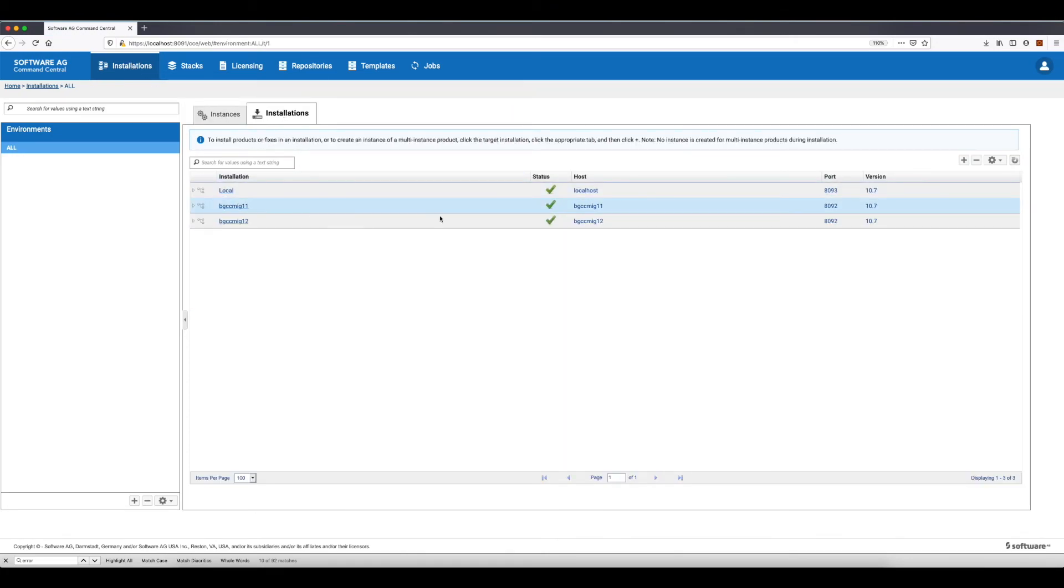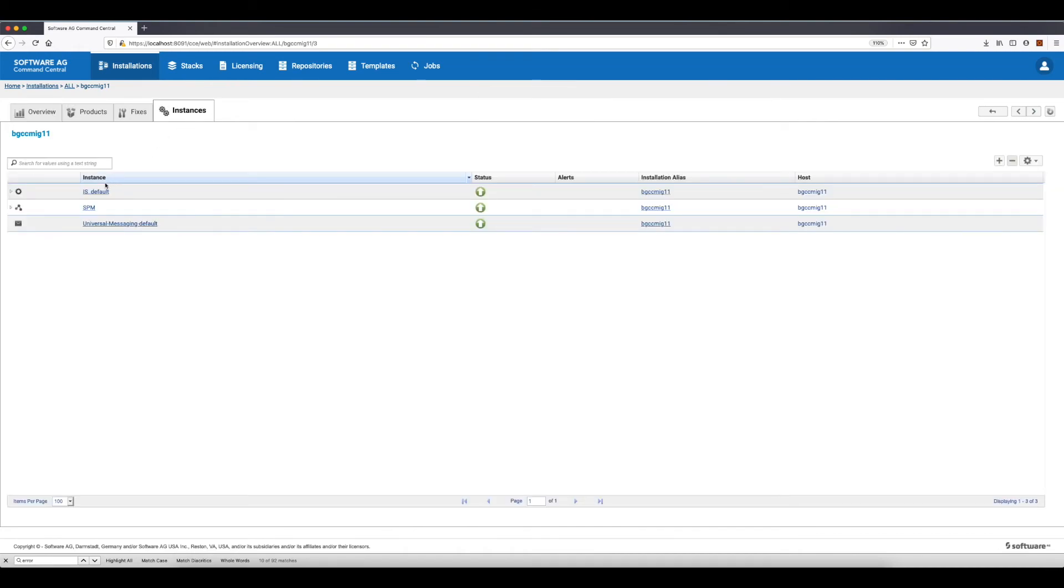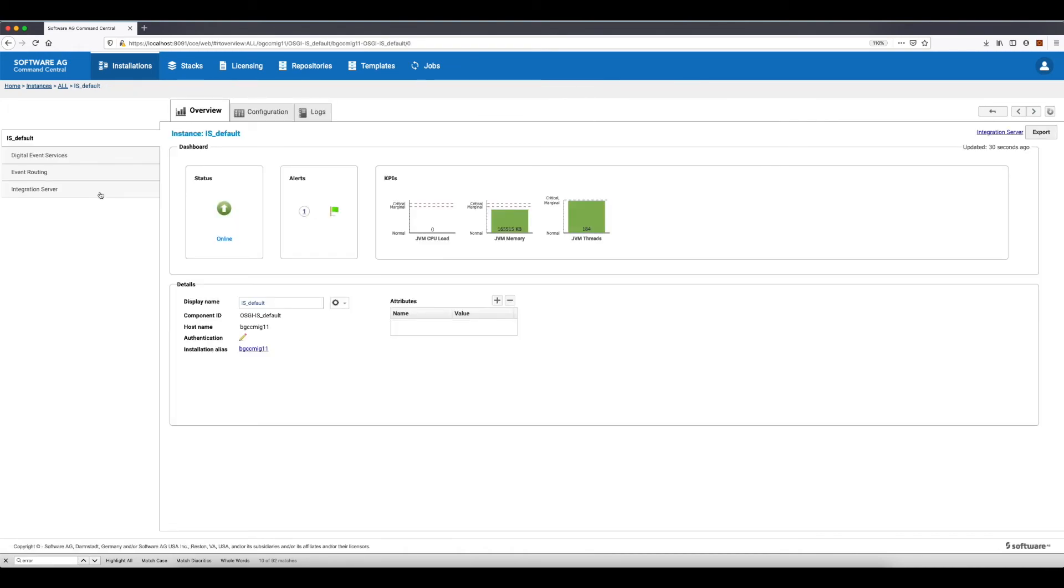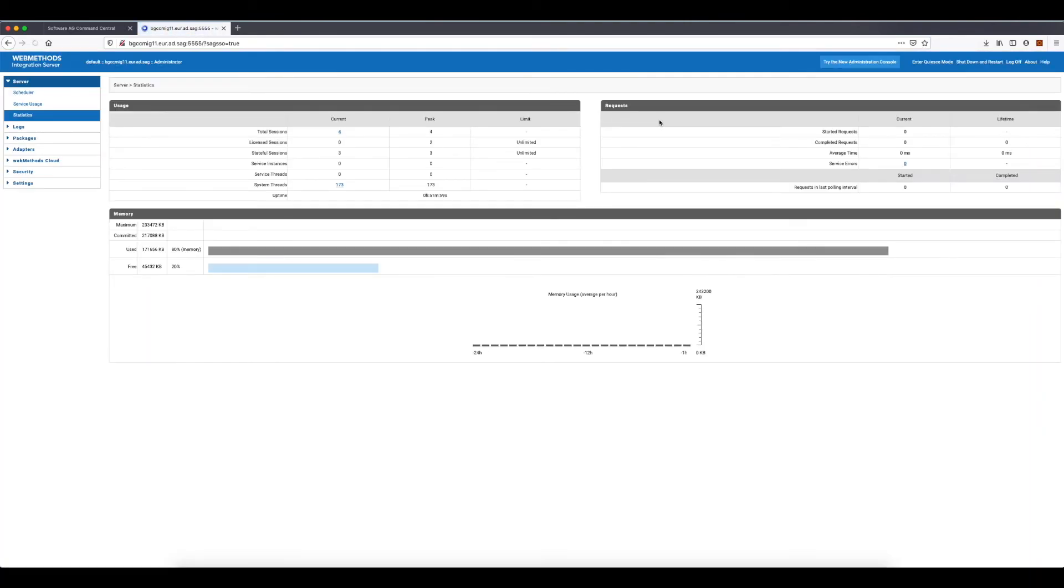The nodes version is 10.7 and the installation directory is now home VMTest SAG new. I can also navigate to the Integration Server web UI and check the release version.